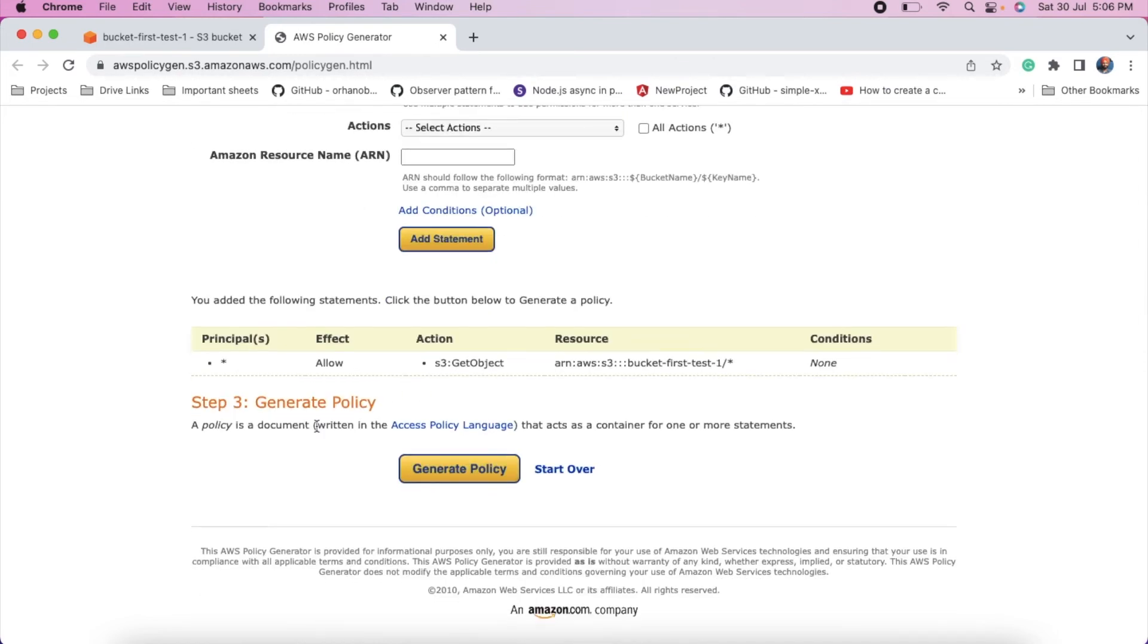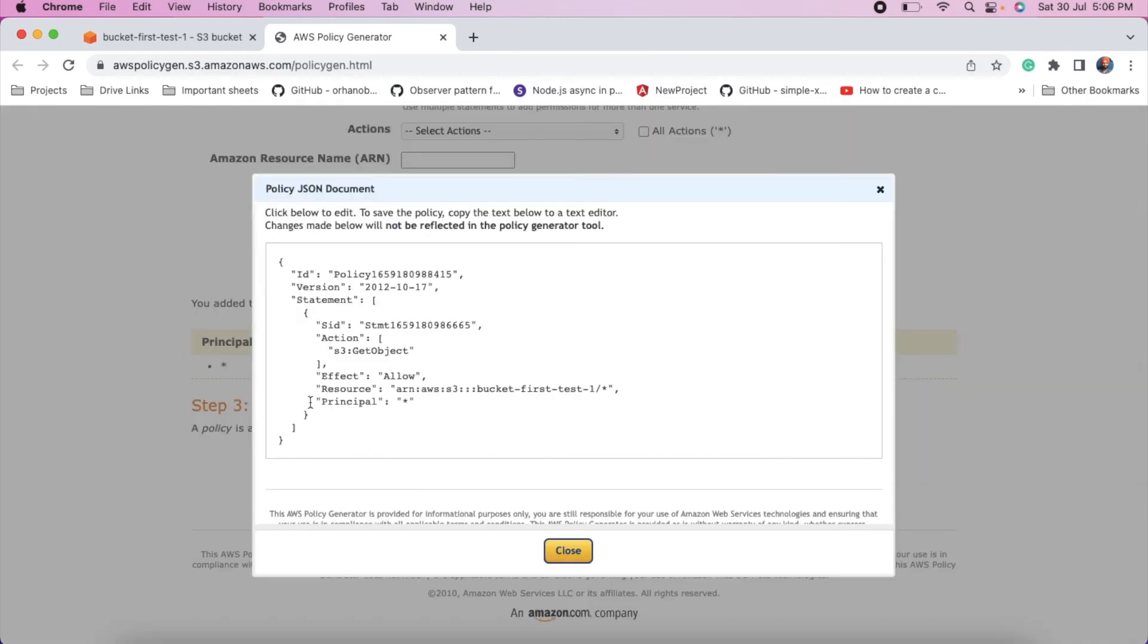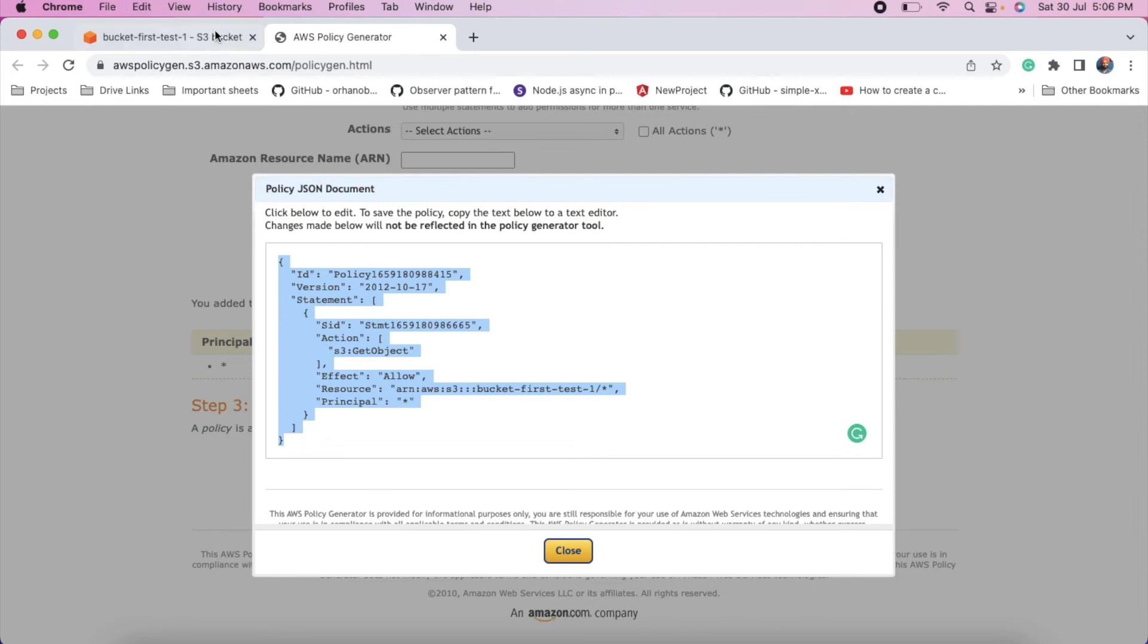Add statement. Generate policy. Copy this data, JSON. Paste it into the policy.